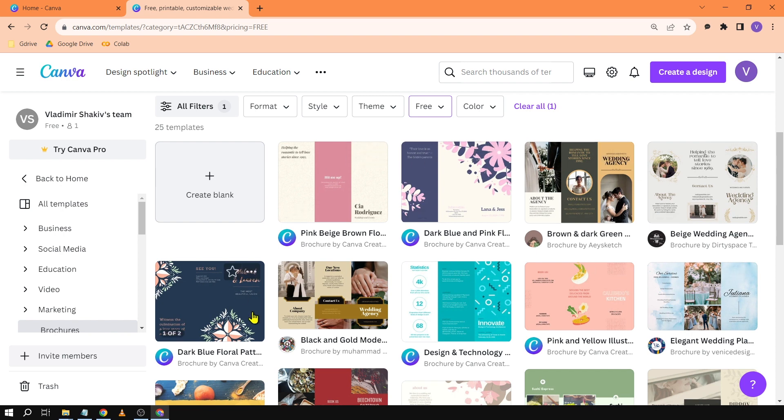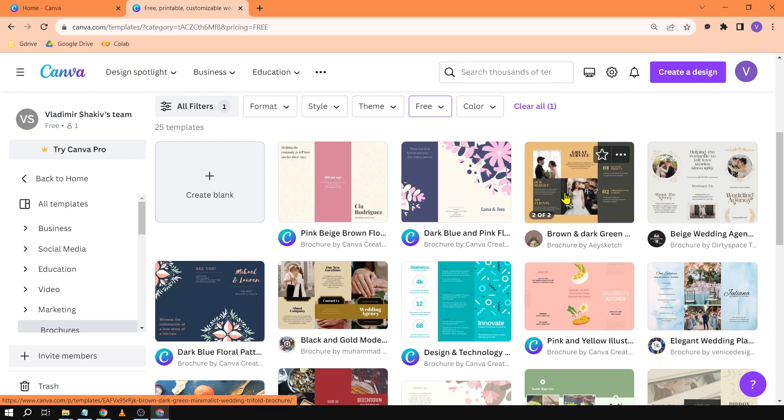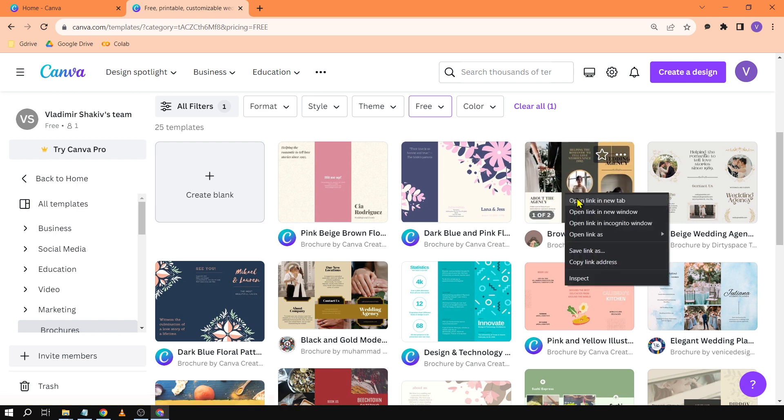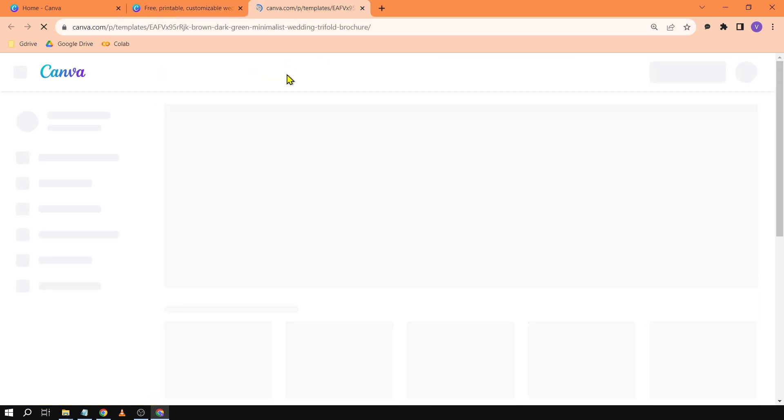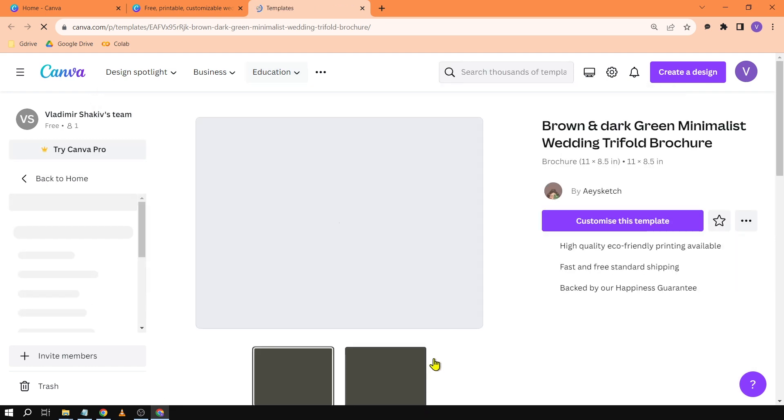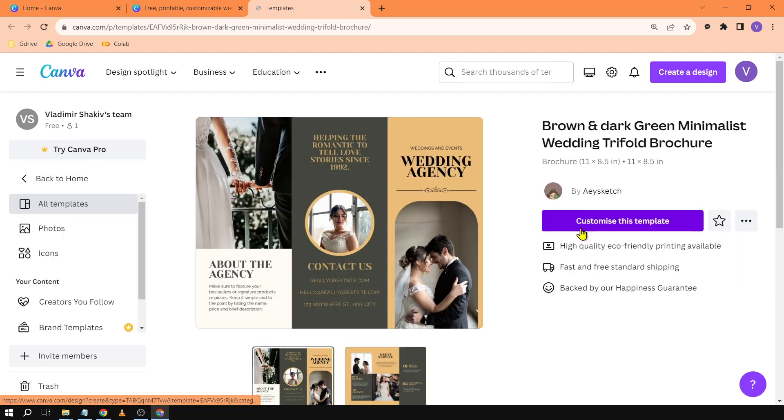So you can just basically use this according to how you want to. Say for example I want to try this one. I'm just going to right click it and open it in a new tab or I can just click that one as well in order to open it right away.